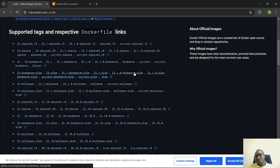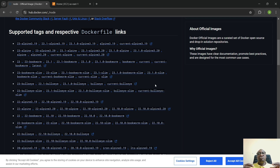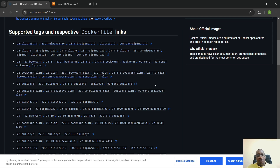Then there are the slim versions: bookworm-slim and bullseye-slim. The slim version is like a lightweight version of the original. If you don't need a lot of system programs and don't want to overload the image, but still need one or two system programs, you can go with bookworm-slim or bullseye-slim.